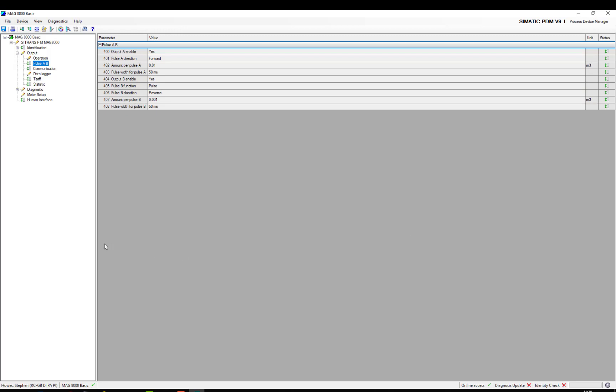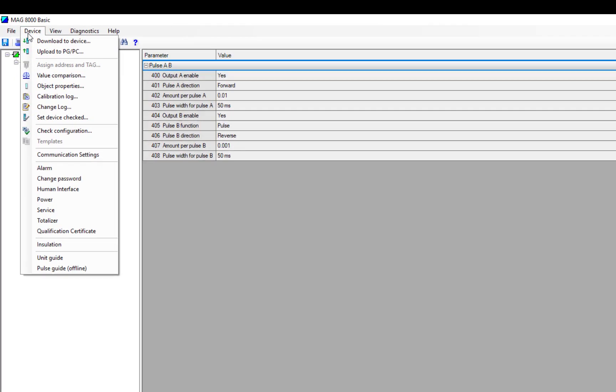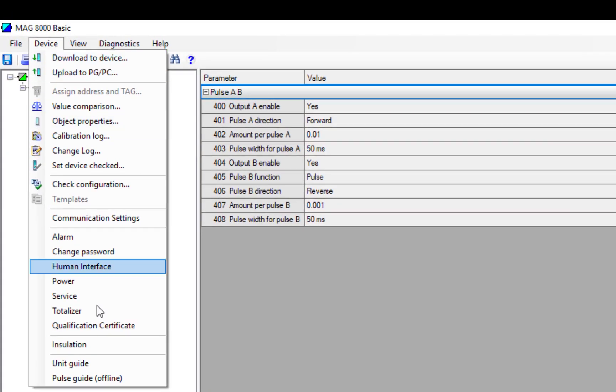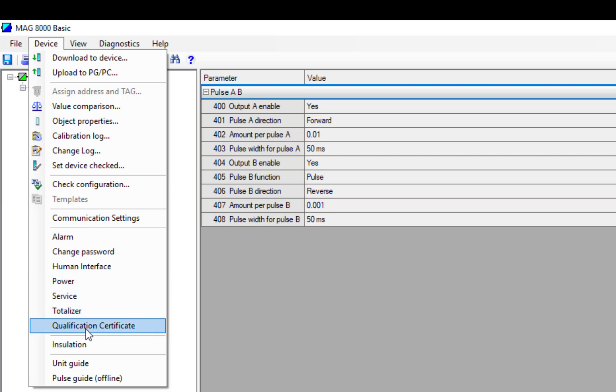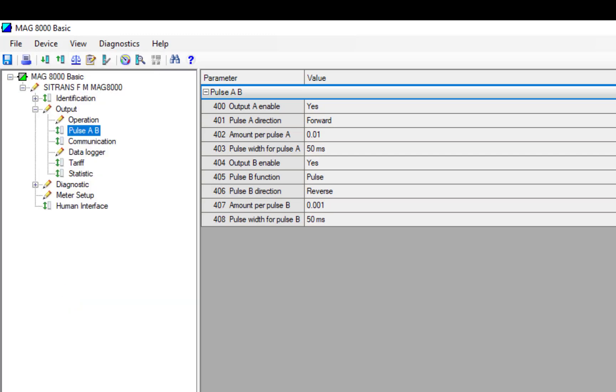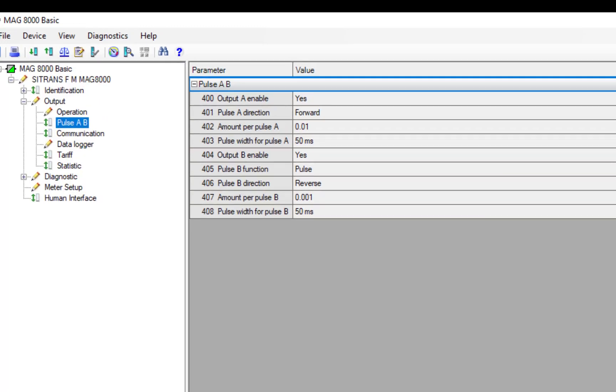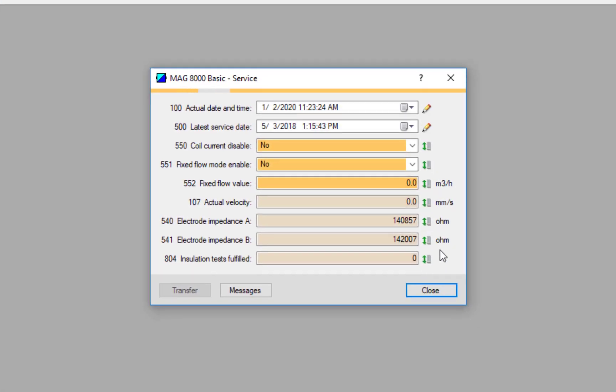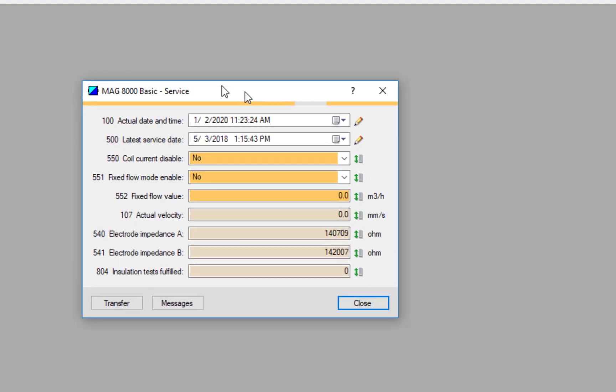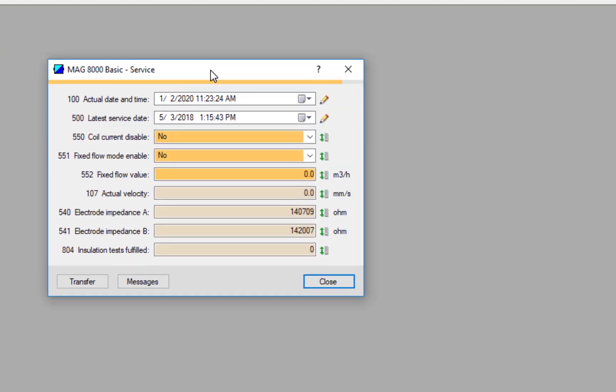So that's it to set the MAG 8000 up. If I want to start looking at some diagnostics, if I go to Device, we have the Service menu. We're going to look at the qualification. Let's have a look at the Service menu first.